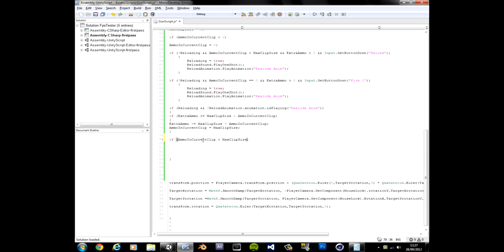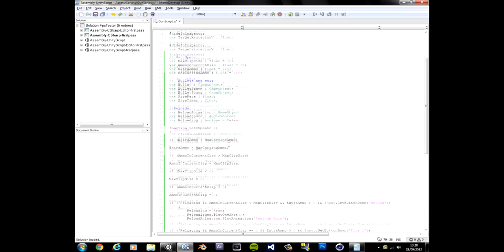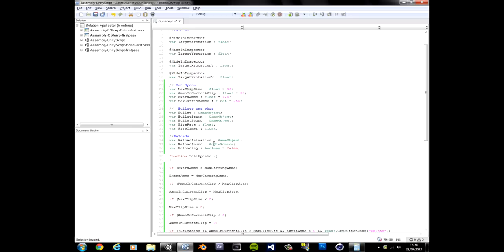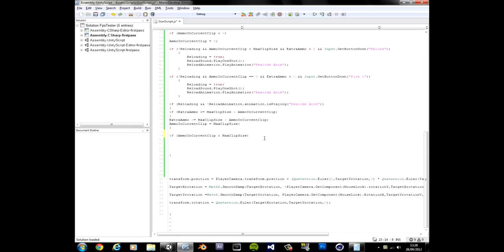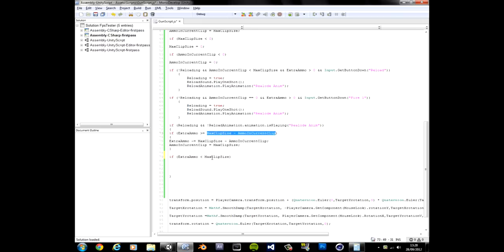Clip size. We want that smaller, larger, smaller even. Okay if the max clip size. No no no no. Ammo in current clip. Ammo in current clip is smaller than clip size. Where's clip size? Right there. I just had it. Smaller than clip size. Wait no.